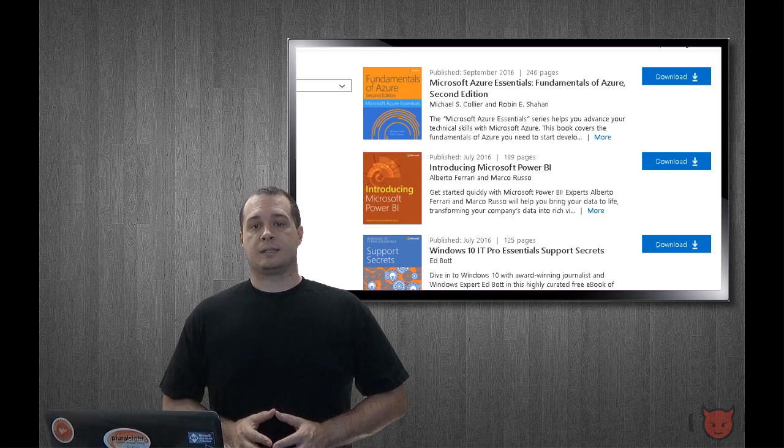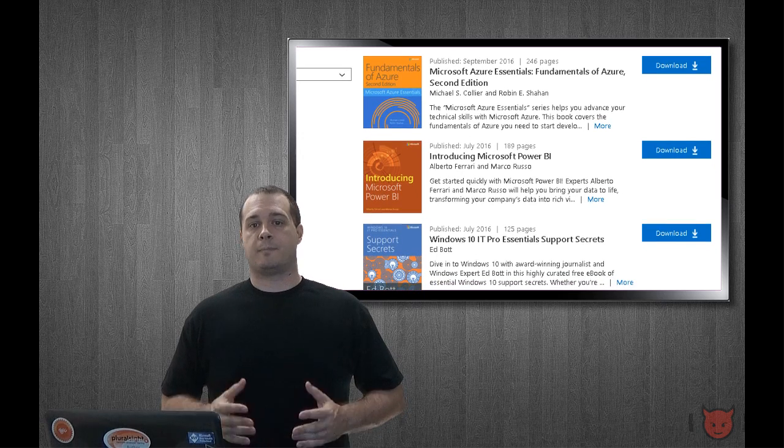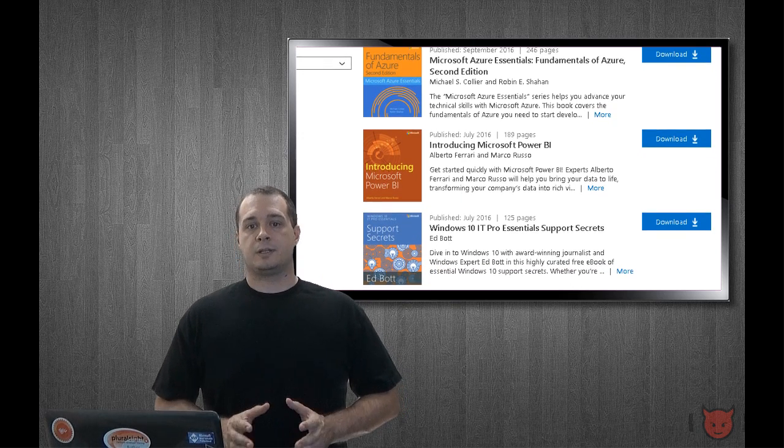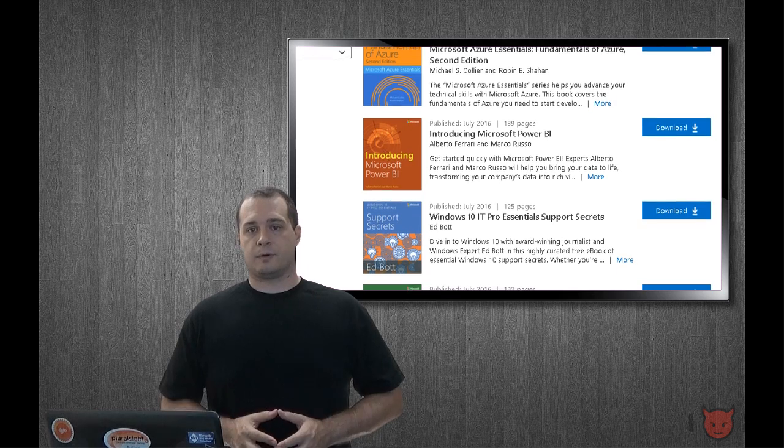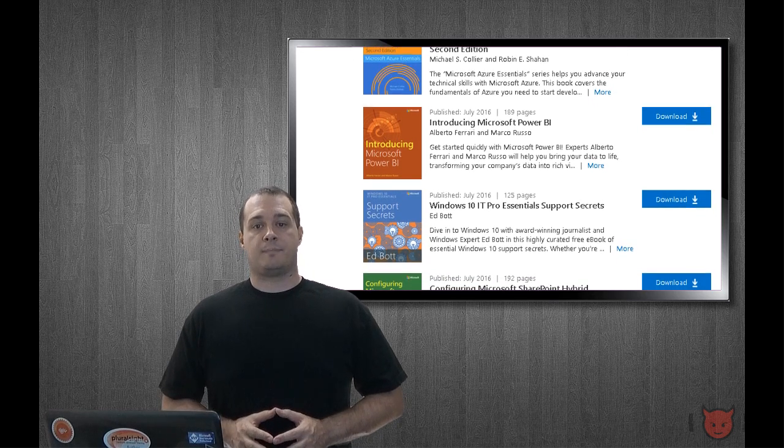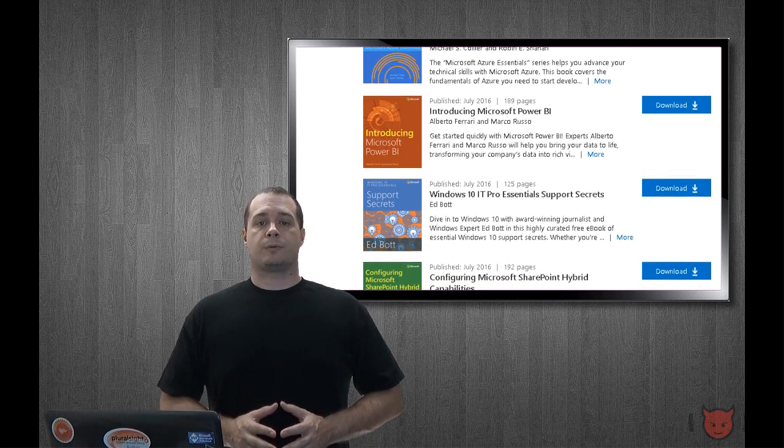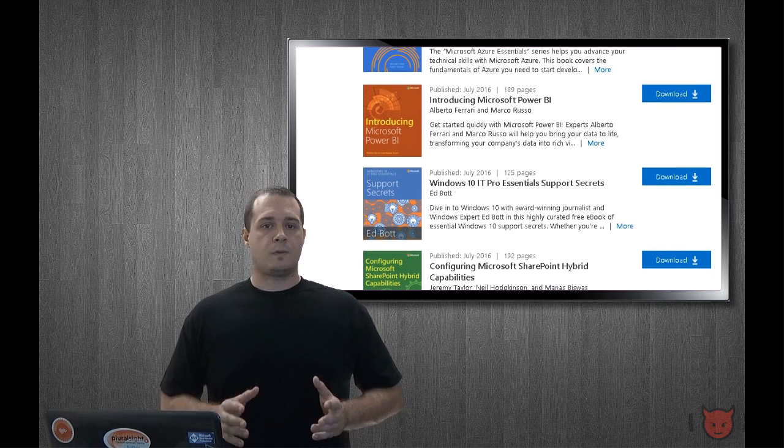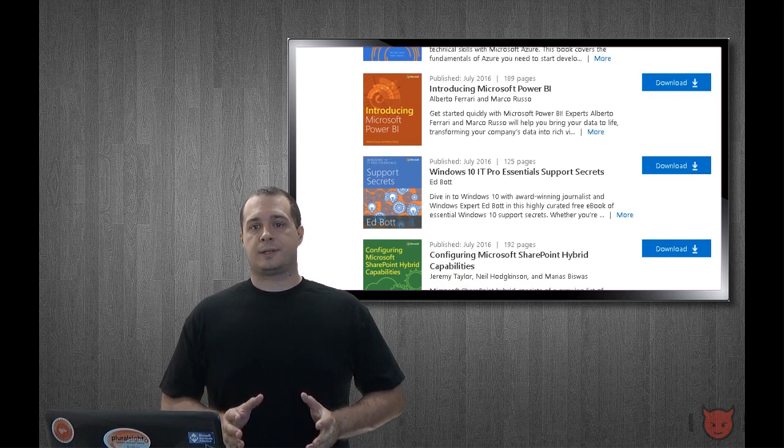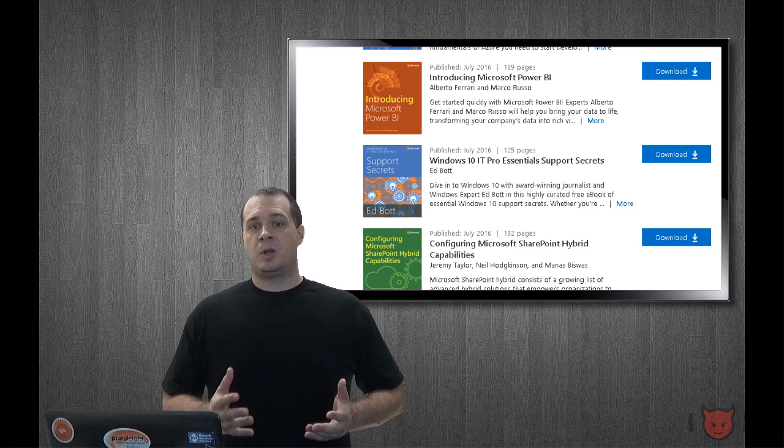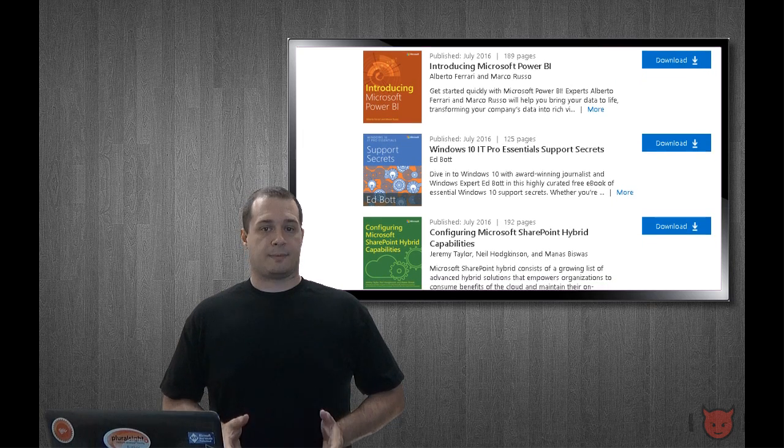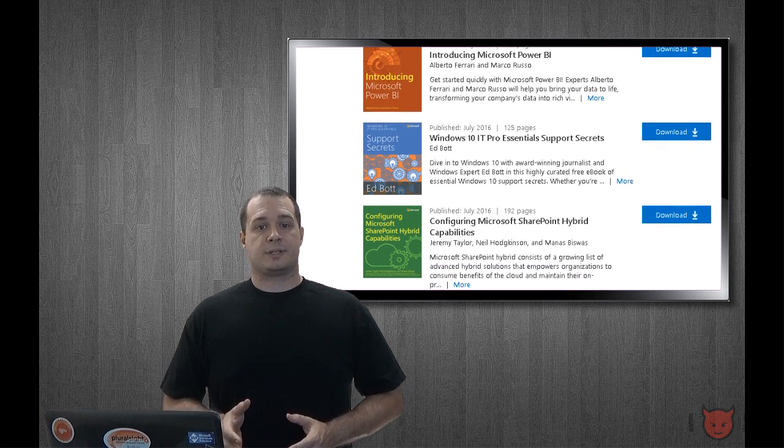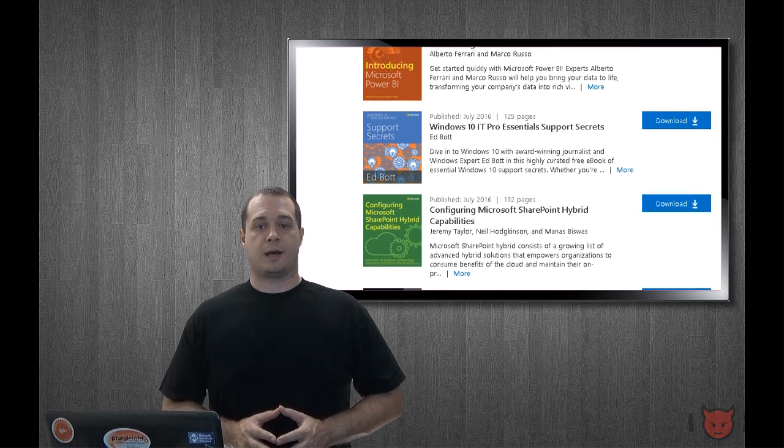Next up is the Microsoft Press offerings from Microsoft Virtual Academy. These books are focused on Microsoft technologies of course, but they're written by the top people from Microsoft in their respective areas. While they are Microsoft focused, the topics do have good variety from Windows 10 to SQL Server to Xamarin, and to be honest the books here are actually worth purchasing the hard copy.